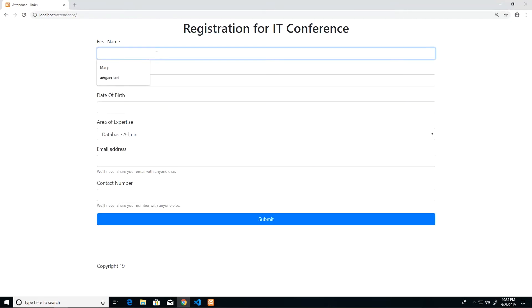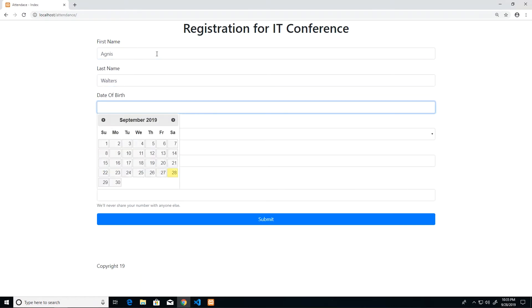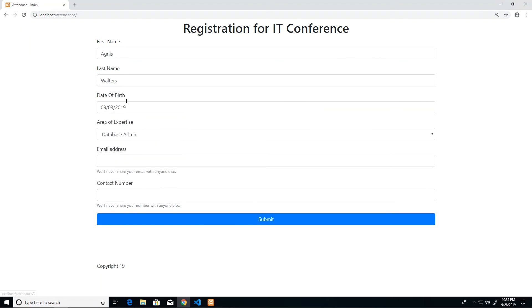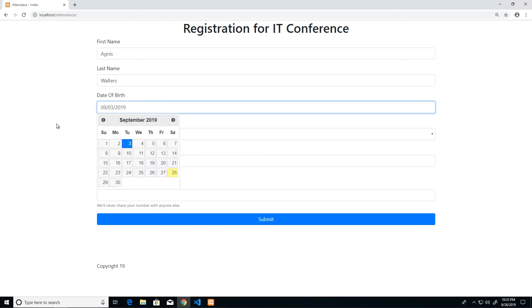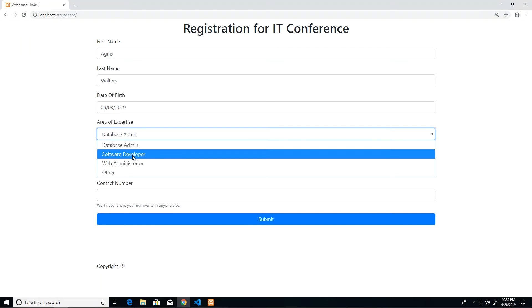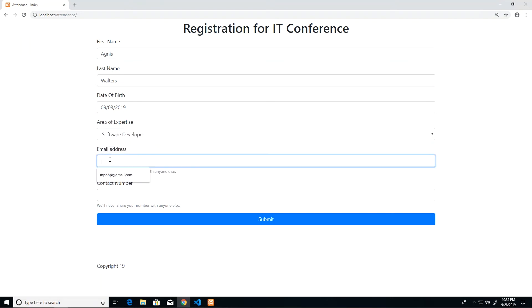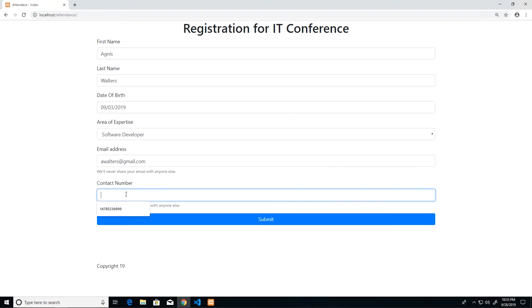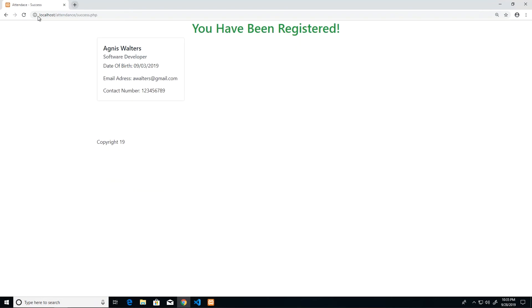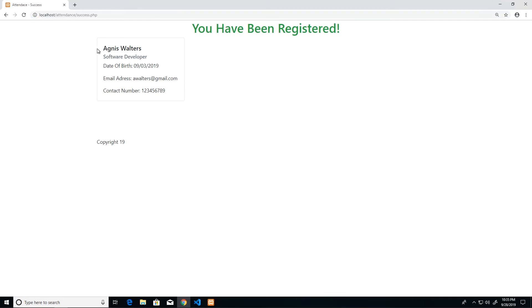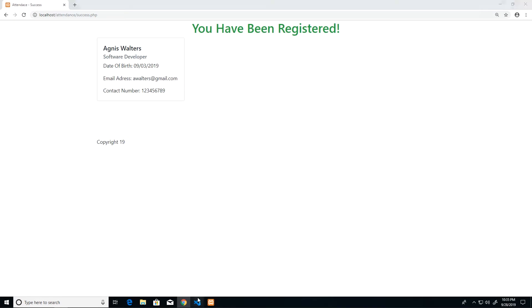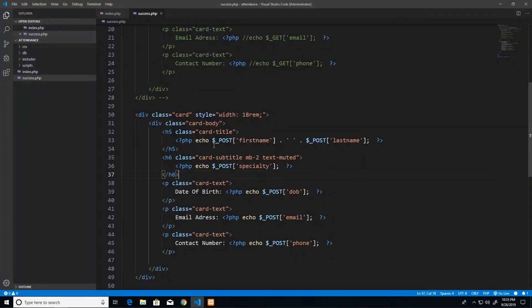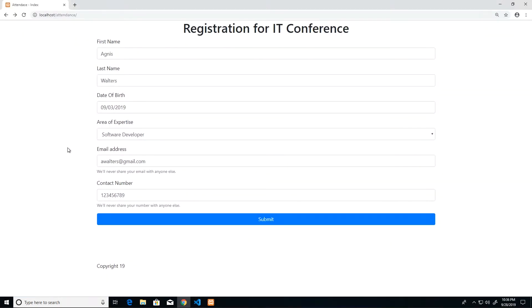I'm going to start from scratch. I'm going to just go back to the form and I'm going to submit a brand new record. I'm going to make up a new person: Agnes Walters, and at the end of this exercise we're going to fix this date picker. This person is a software developer and she's walters at gmail.com and the number is one through nine. When we submit, note nothing in the URL. The URL is clean as a whistle. However, all of her data is there for display.